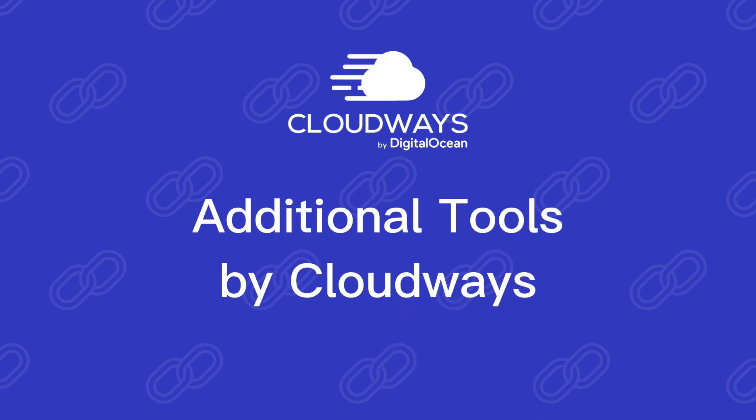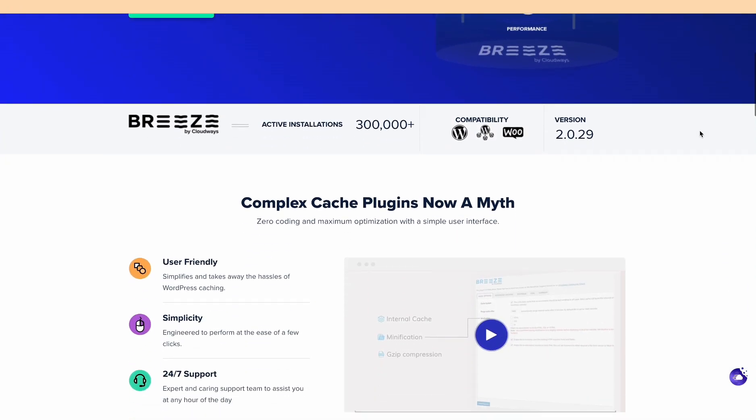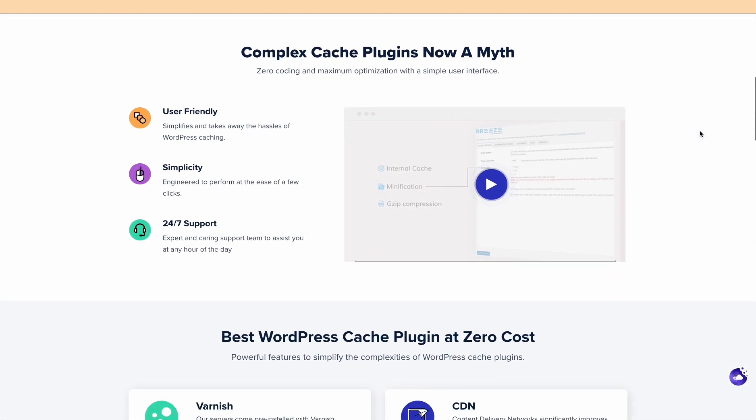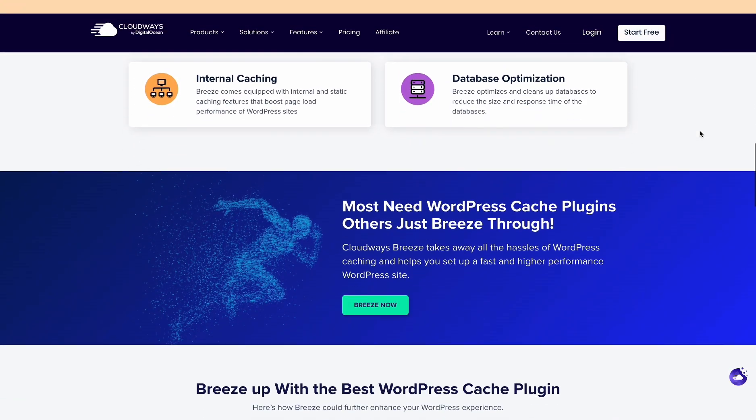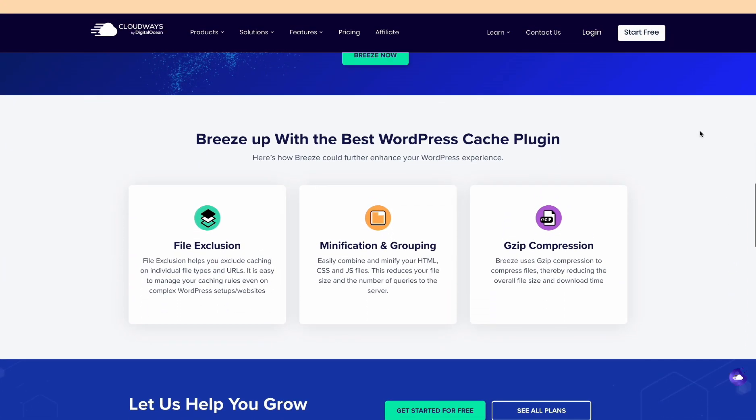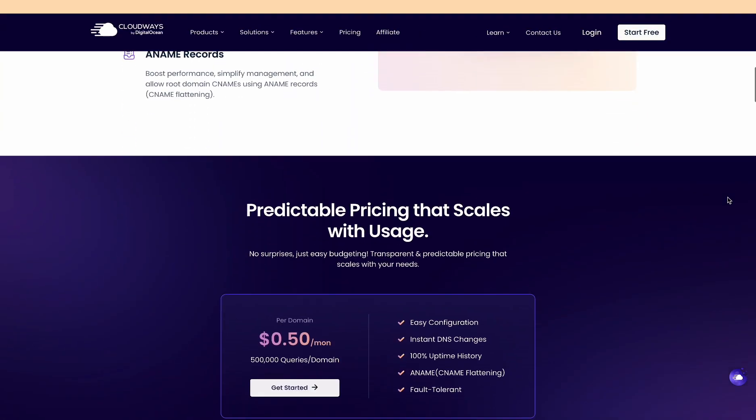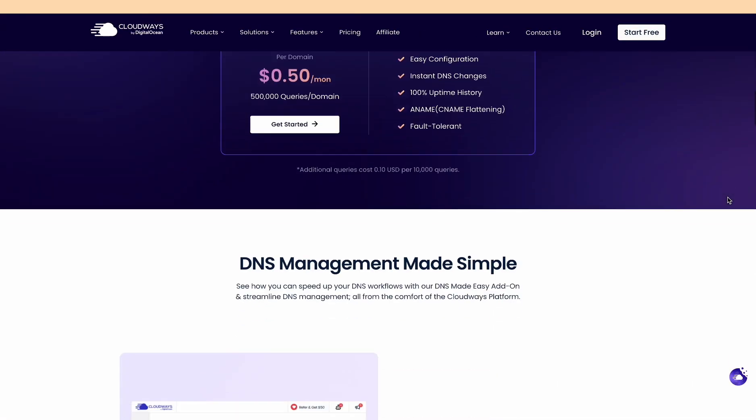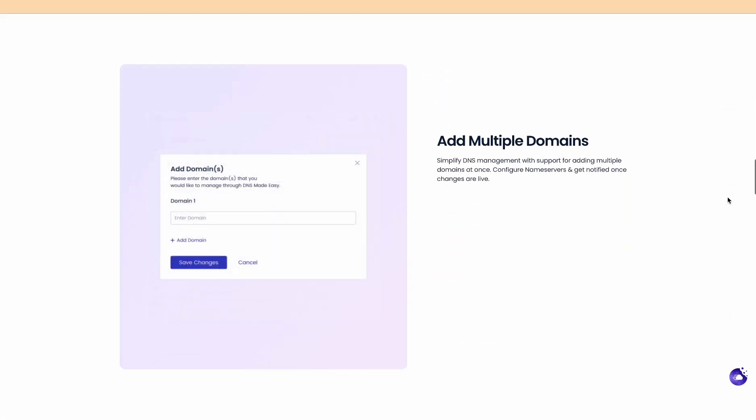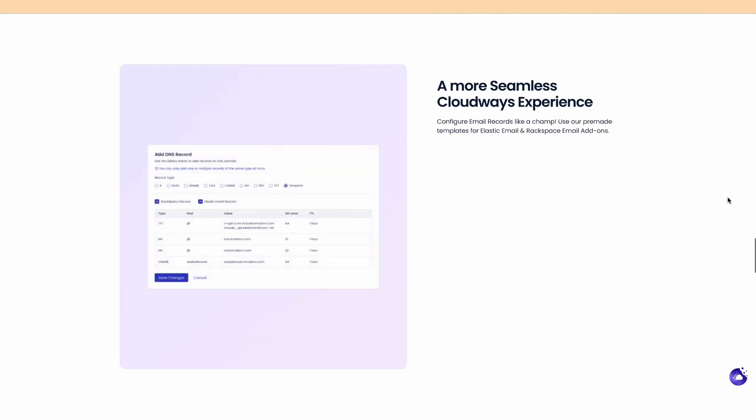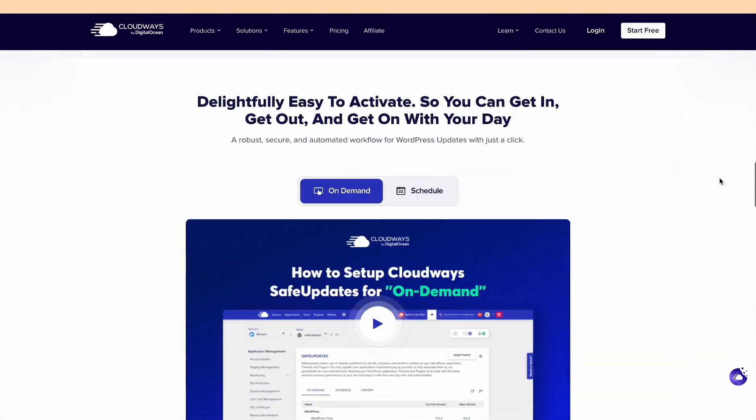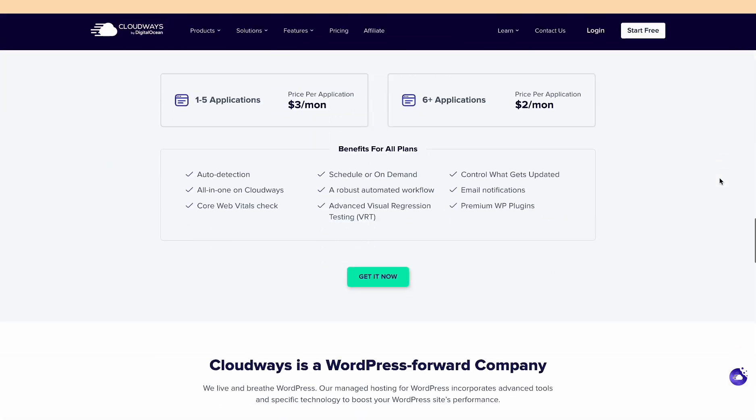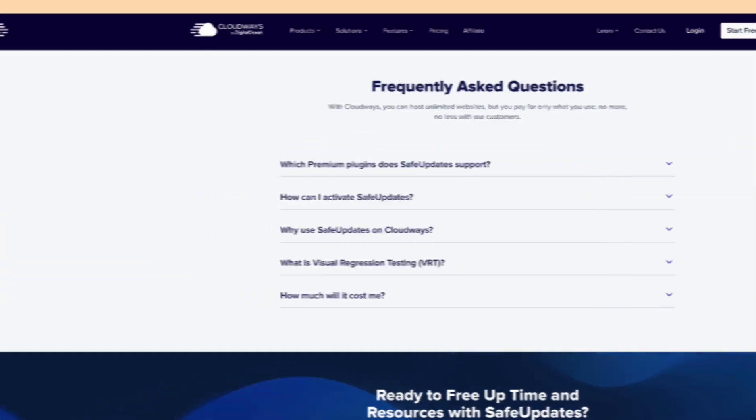Cloudways offers additional tools to squeeze even more performance out of your website. Breeze Cloudways Speed Plugin: This free plugin helps optimize caching and other website settings specifically for Cloudways. DNS made easy add-on: Gain more control over your website's DNS records for improved performance and reliability. Safe updates: Manage WordPress updates safely and easily within Cloudways.